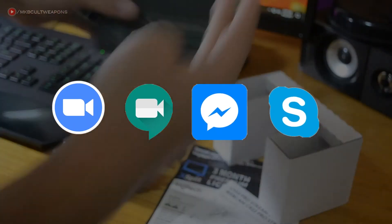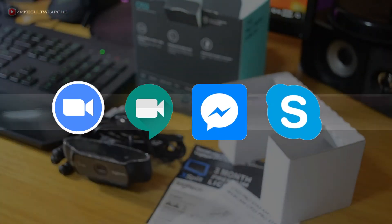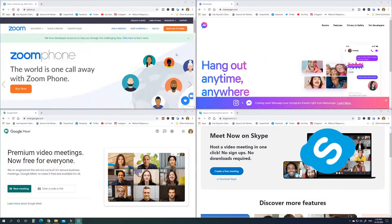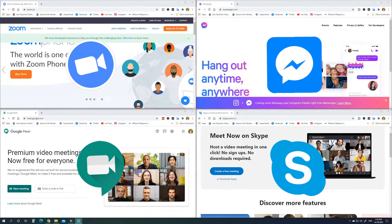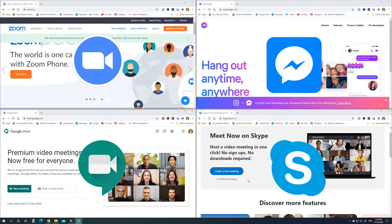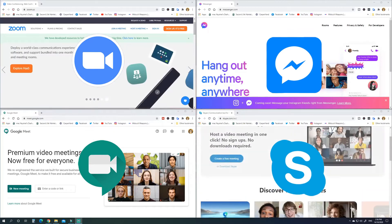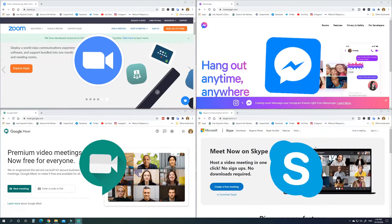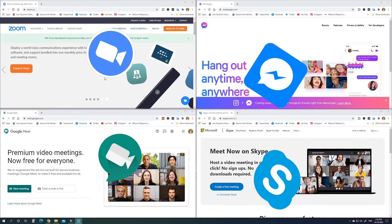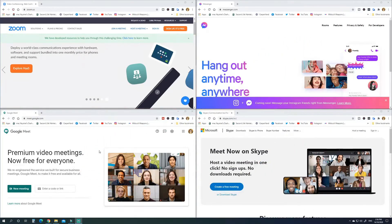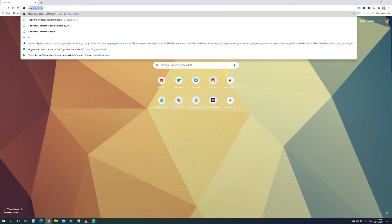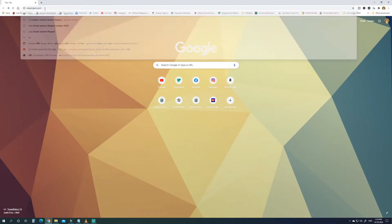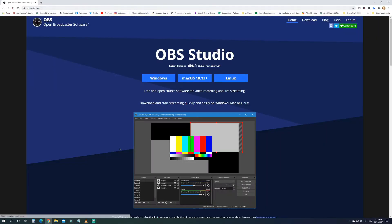You just want those auto features off by default, but the conference platform software doesn't have options where you can edit the settings of your webcam — not until today.